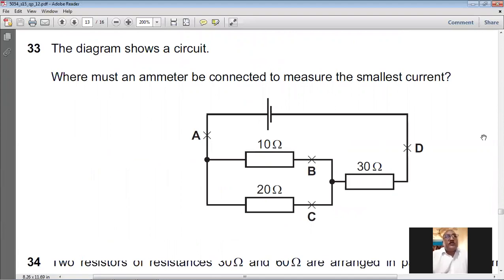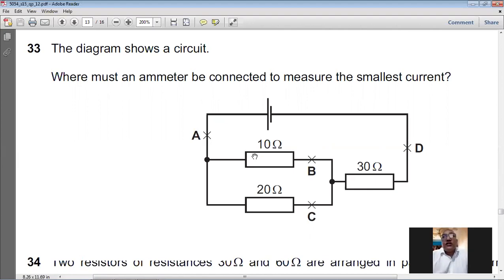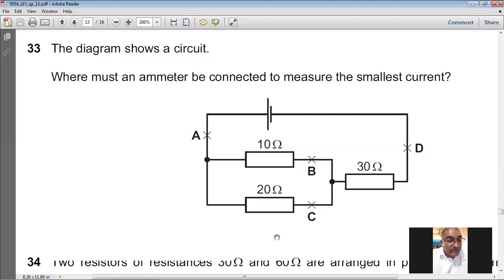Question number thirty-three: a circuit with a 30 Ω resistor in series and two parallel branches (10 Ω and 20 Ω). The smallest current flows through the branch with the highest resistance. The 20 Ω branch (position C) carries the smaller current. For question number thirty-three, C is the answer.